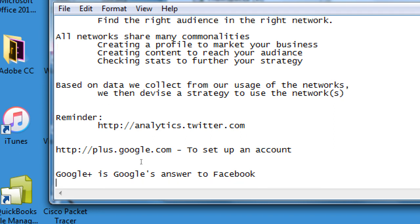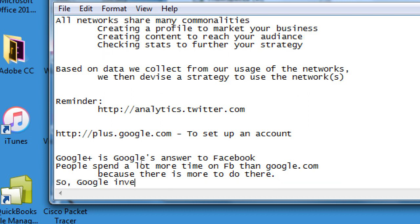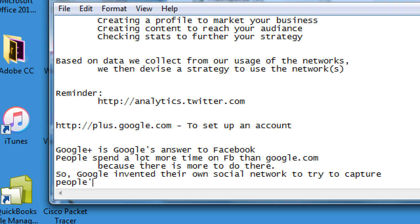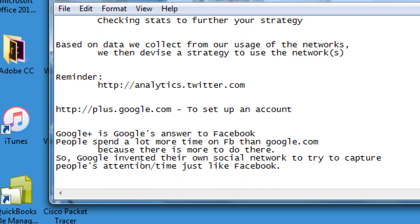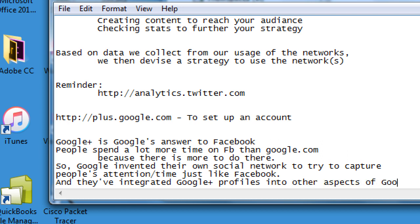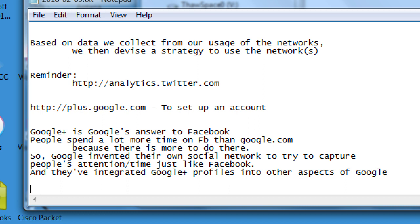So Google Plus is Google's answer to Facebook because it's a social network like Facebook — people spend a lot more time on Facebook than on google.com because there is more to do there. So Google invented their own social network to try to capture people's attention and time, just like Facebook. They've integrated Google Plus profiles into other aspects of Google. Google Plus is the company Google's social network.